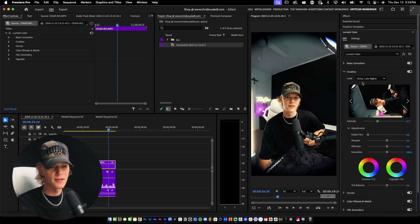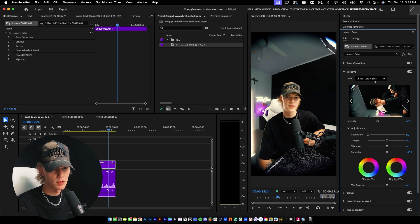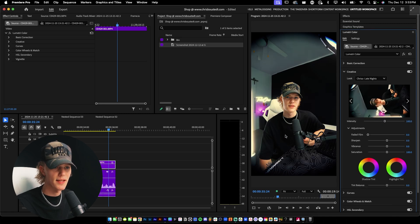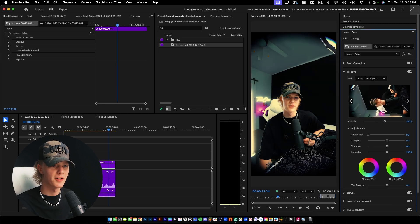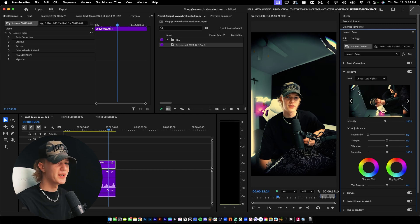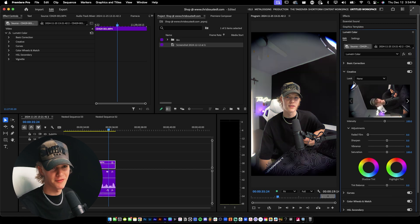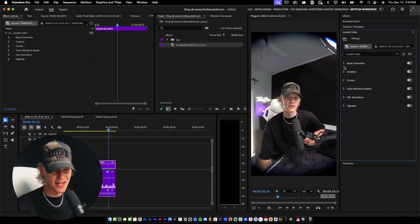You guys can see that's typically how I'd color grade my video because it's super easy. Why would I not? But I'm going to share with you guys how to do it from scratch.